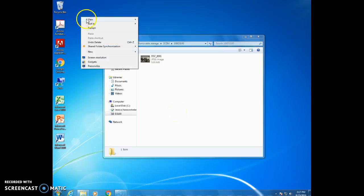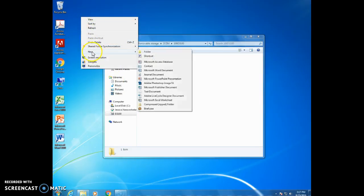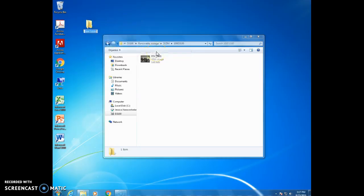We're going to go to new folder. We're going to call this folder something that makes sense. For example you might call it the name of today's assignment or you might call it today's date. Whatever you would like to call it.